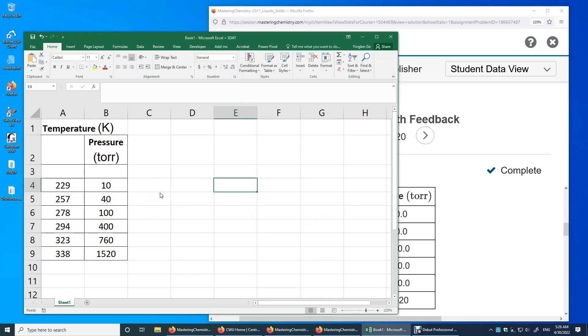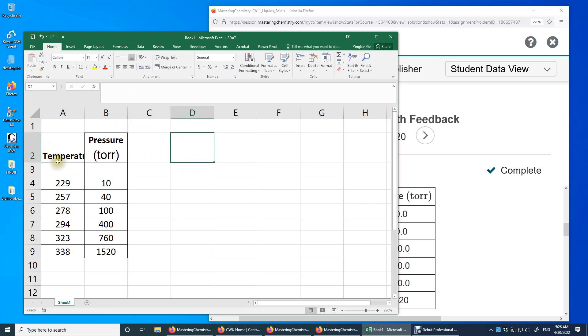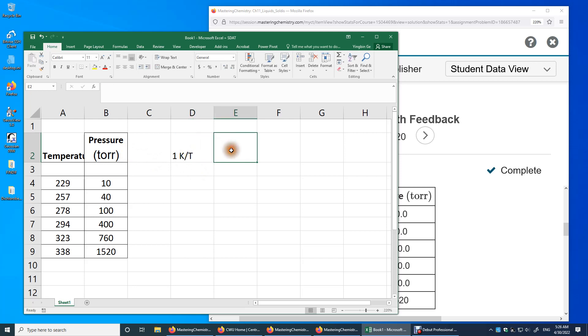So first I just copy and paste everything here. We have temperature in Kelvin, we have pressure in torr. And then we need to make two new columns. One is one Kelvin over temperature. The other one is the logarithm of P over torr.